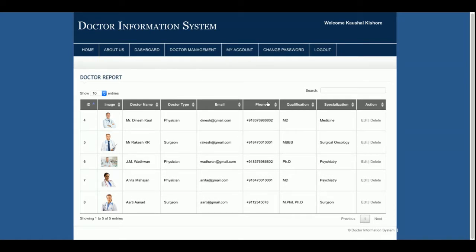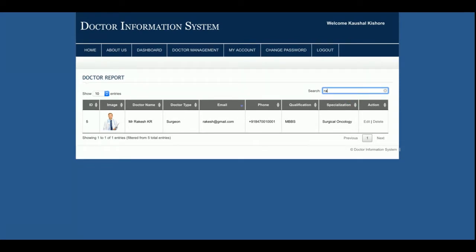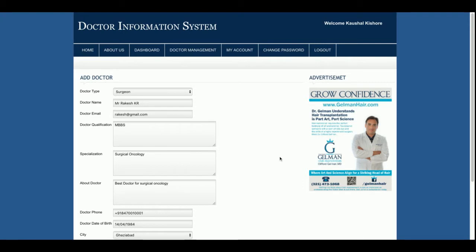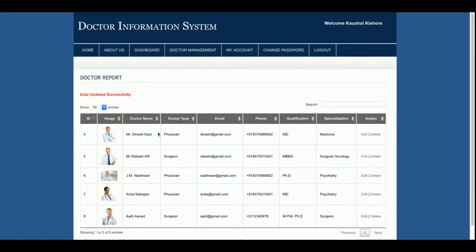This is the data grid where you can perform a lot of operations. You can sort the fields and search for a doctor — it is real-time and very fast. As you type, the records are filtered in real time. If you want to edit a record, click on Edit and the edit form will be displayed.